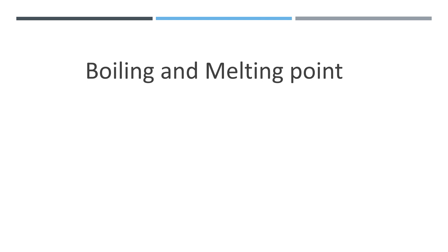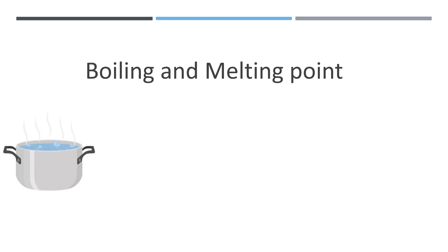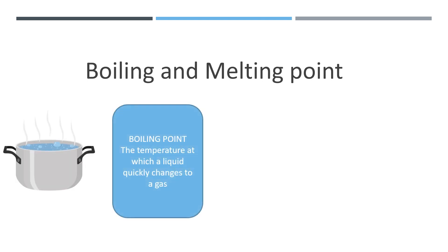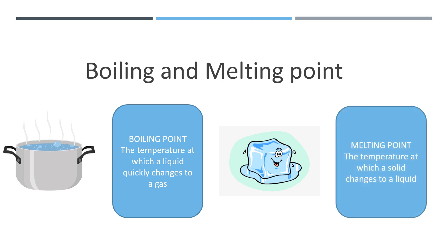The stronger the forces of attraction between the particles of a substance, the higher its melting and boiling points will be. Remember the different states of matter, a solid, a liquid, and a gas. What are the boiling and melting points of a substance? We can define it as follows. Boiling point is the temperature at which a liquid quickly changes to a gas. And melting point is the temperature at which a solid changes to a liquid.